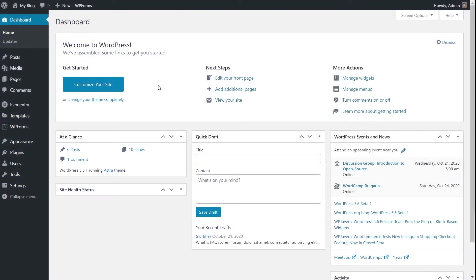As the name suggests, the FAQ schema stands for frequently asked questions schema. The frequently asked questions schema is most applicable when the query is a frequently asked question related to a topic, a product, or a general subject.